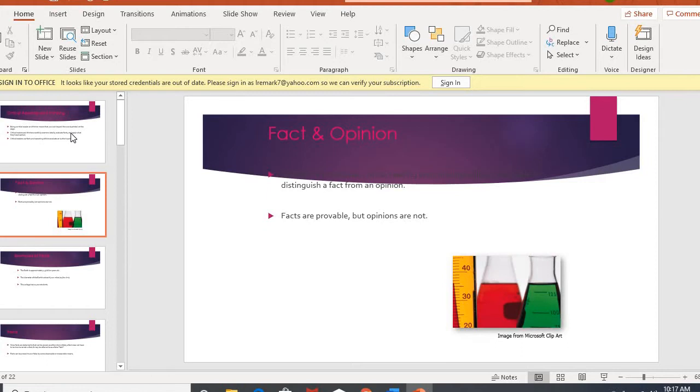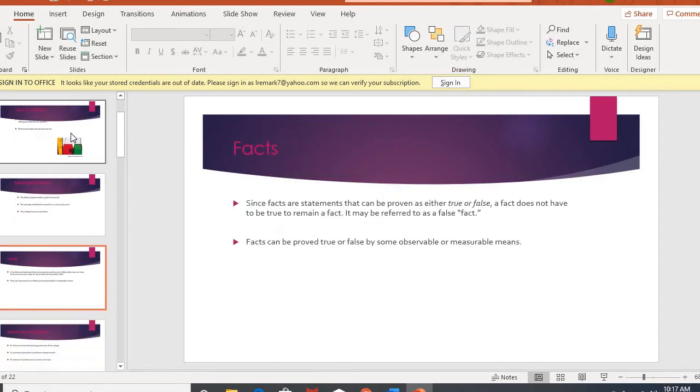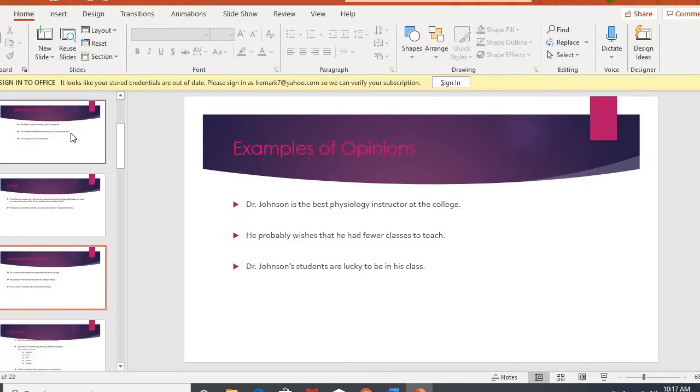Chapter 8 and Chapter 9 both go into critical reading and thinking. And so they touch on fact and opinion, which we've already talked about in previous chapters. Just knowing the difference between a fact and opinion, we know facts are things that are provable, whether they are proven true or false, because we can observe or measure or verify in some fashion.